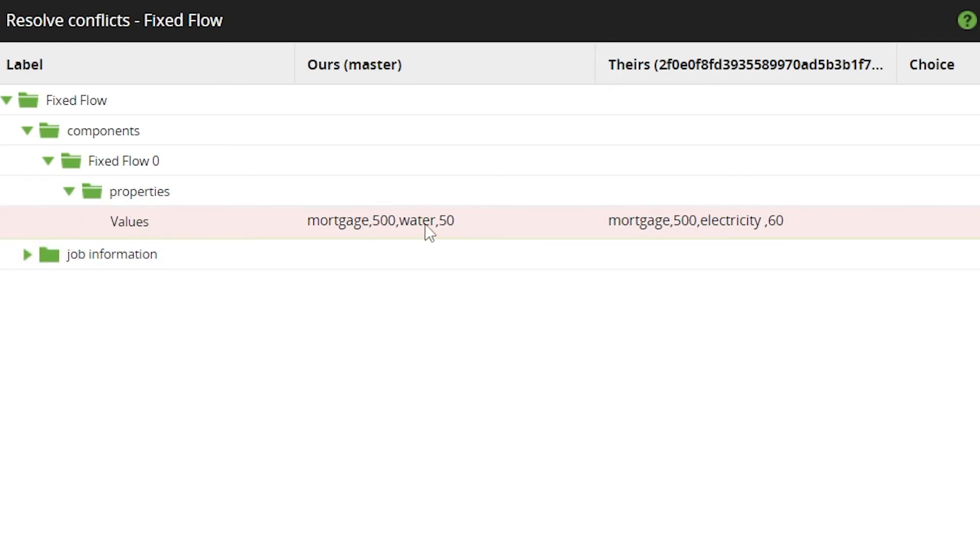We can see the differences between the two branches with the conflict highlighted in red. We can see that the conflict between the two branches in our example is in the values column of our fixed flow component.